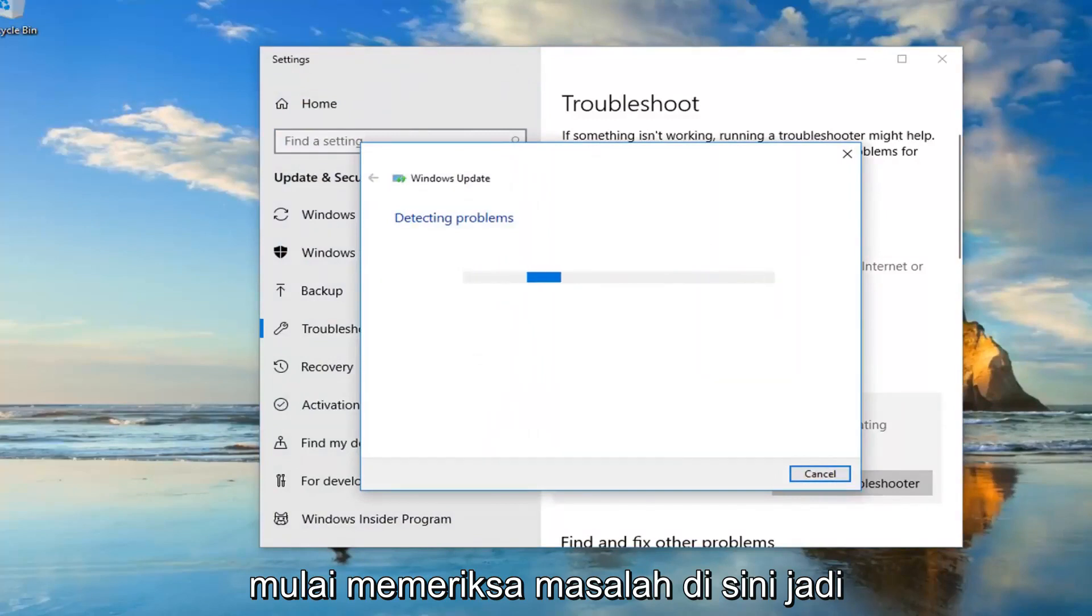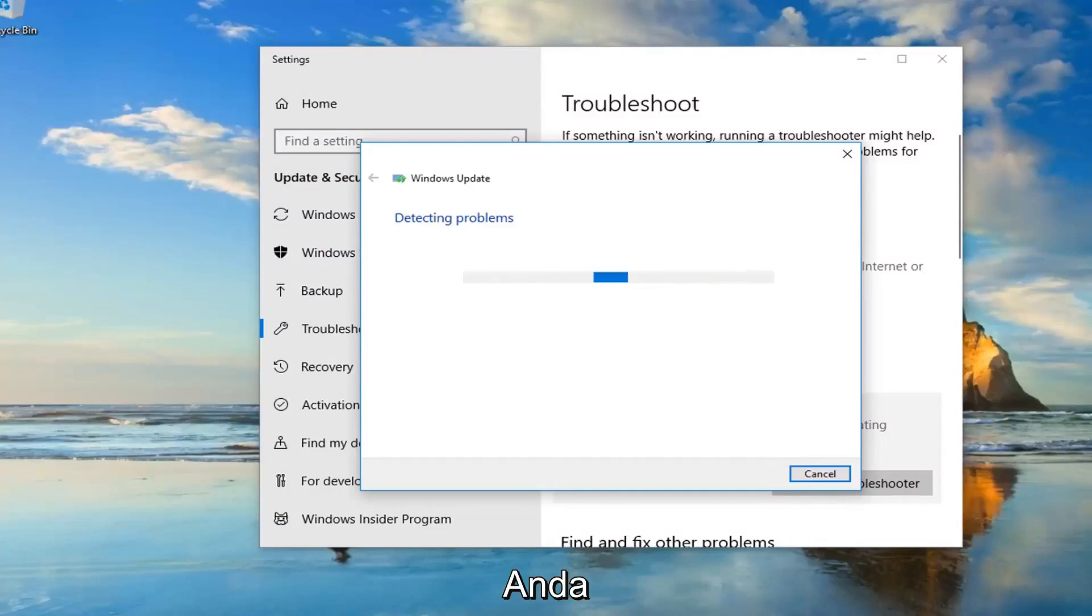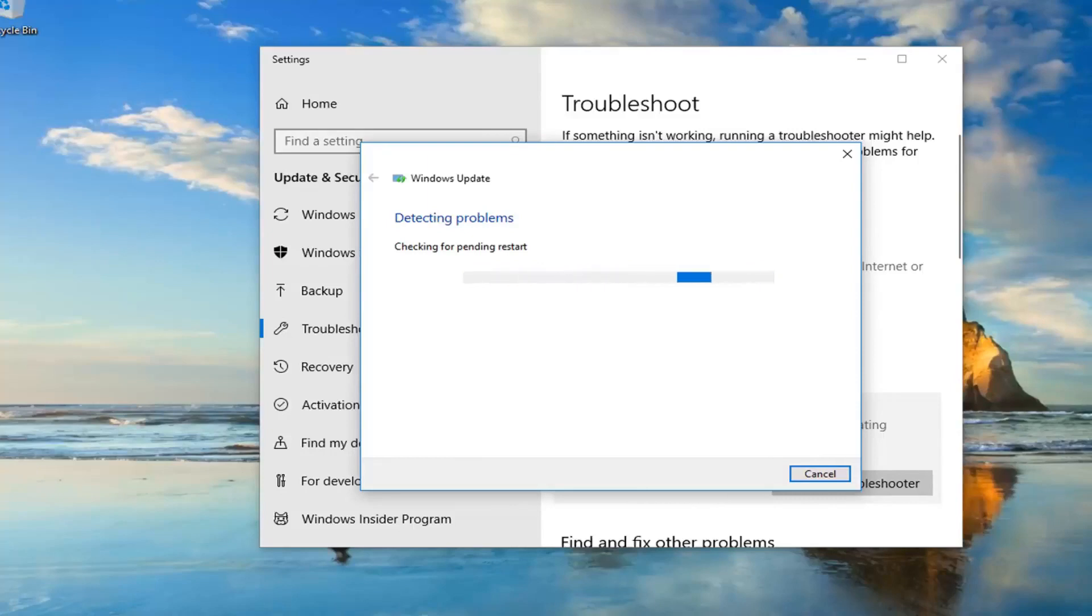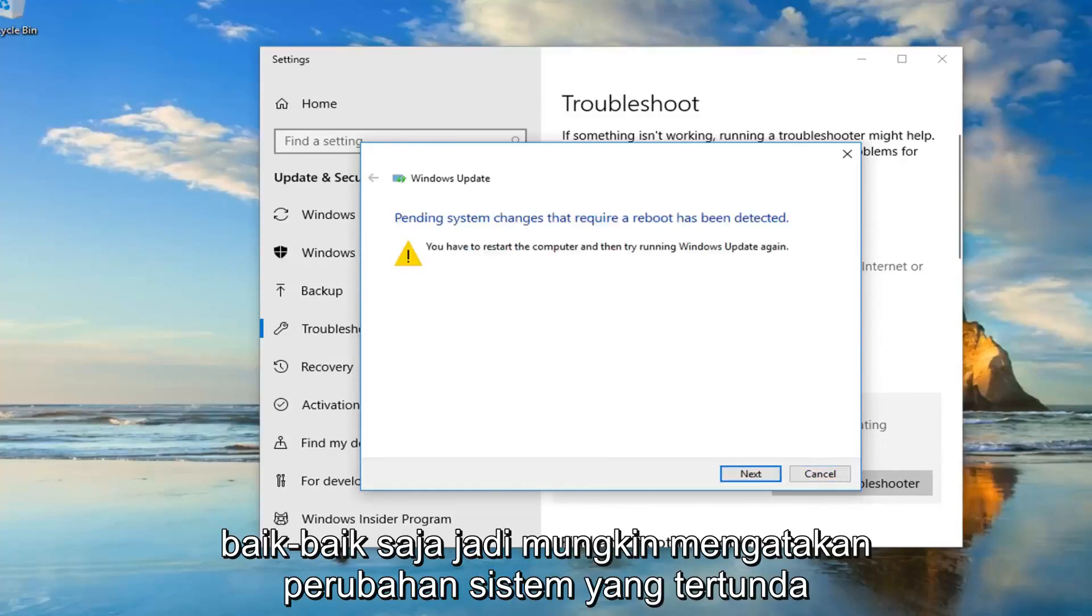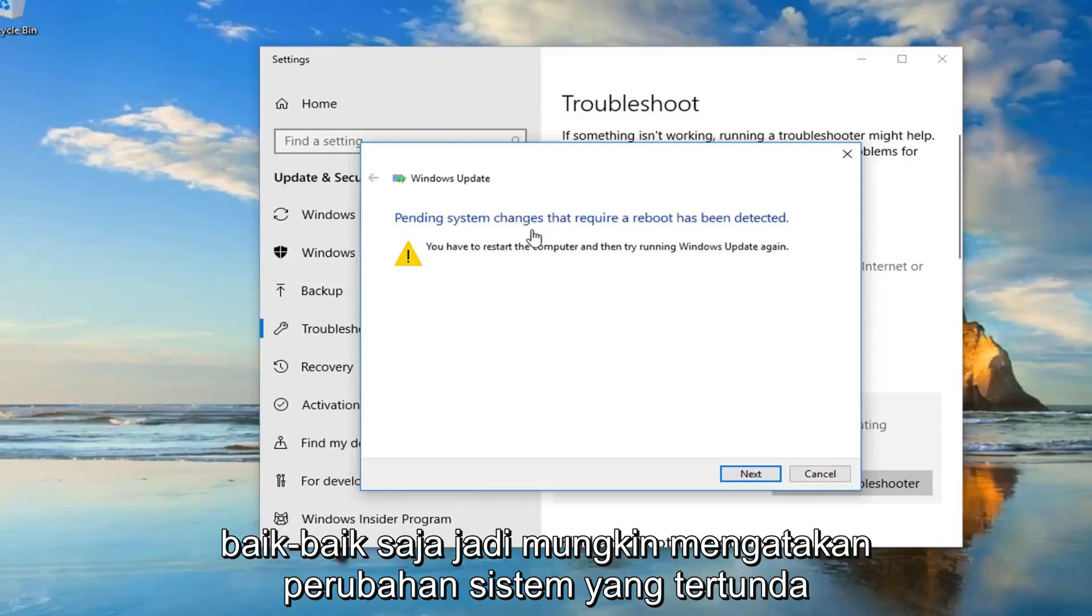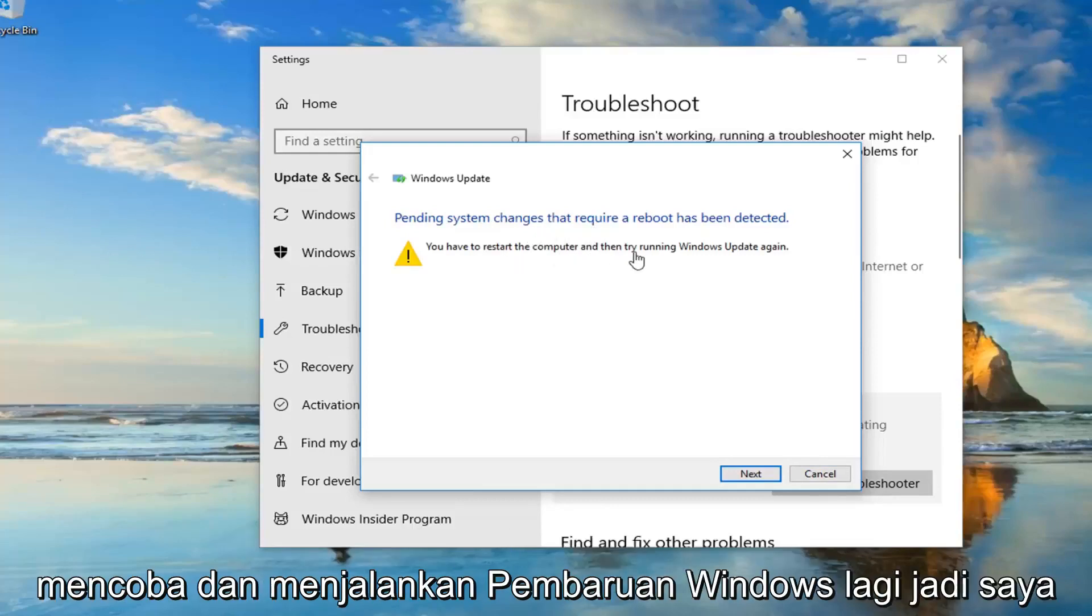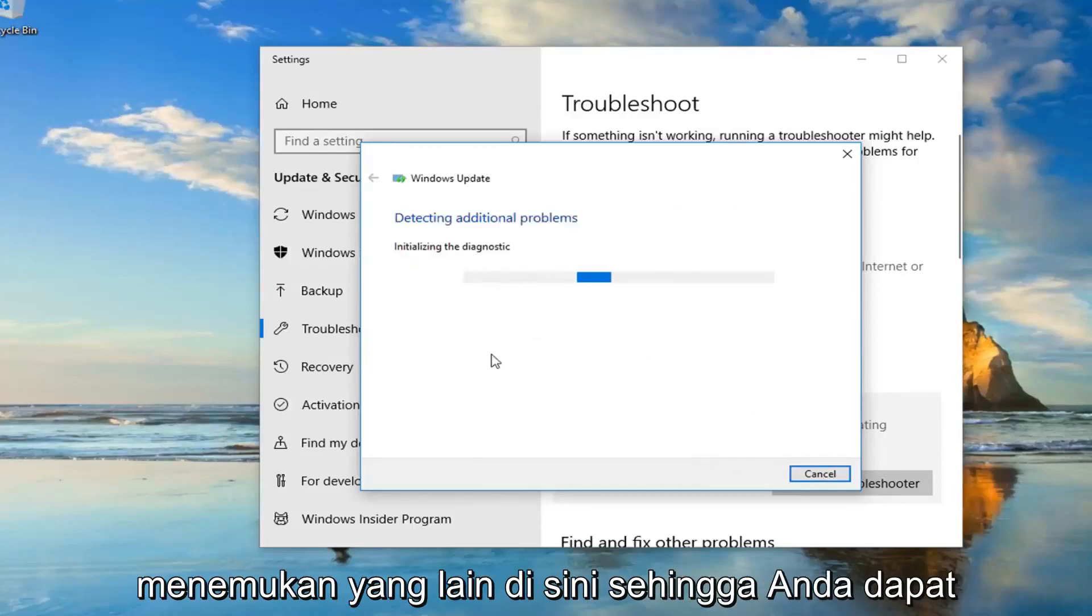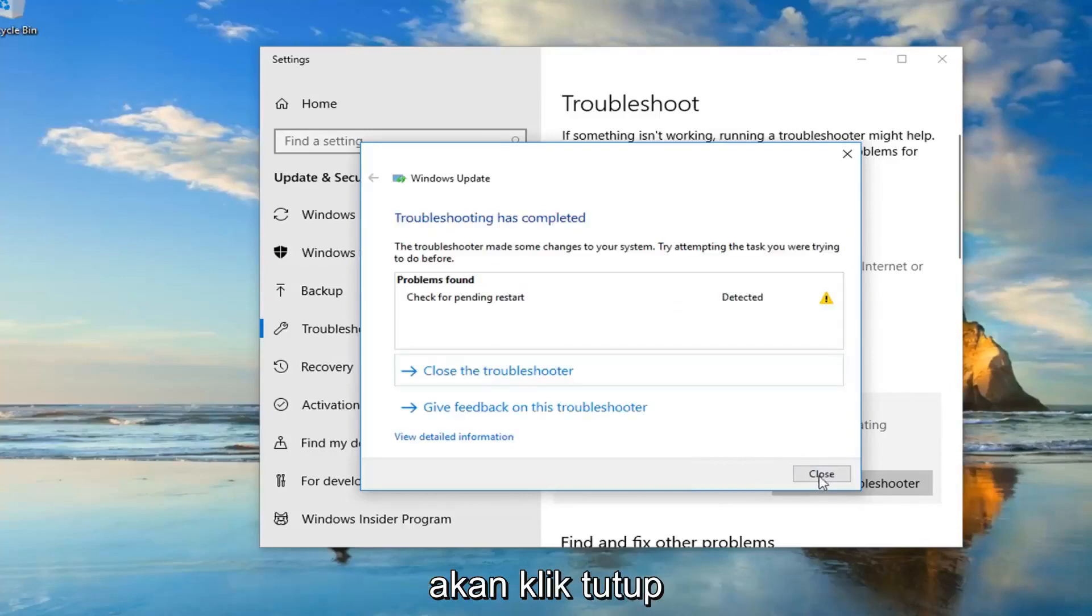It's going to start checking for problems here, so just be patient. Okay, so it might say pending system changes that require a reboot has been detected. You have to restart the computer and then try and run Windows Update again. So I would suggest just left click on next if it finds anything else here. So you can see it's already picking things up.